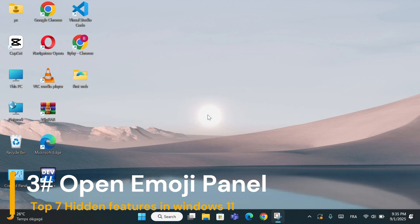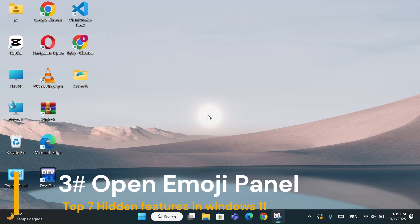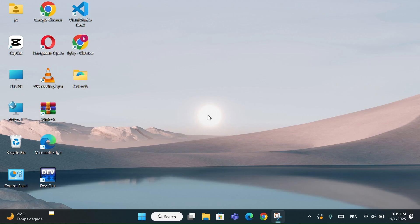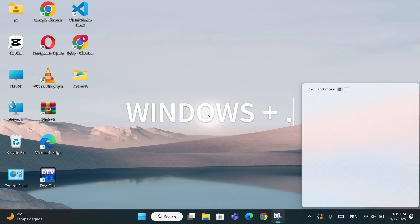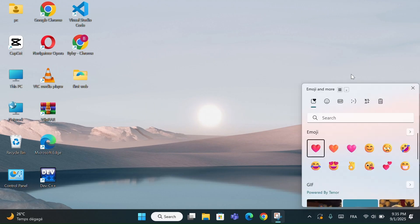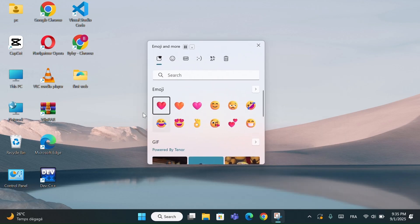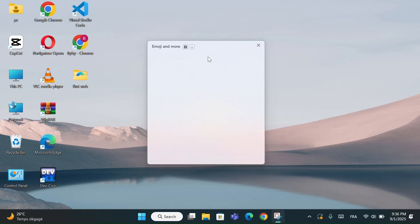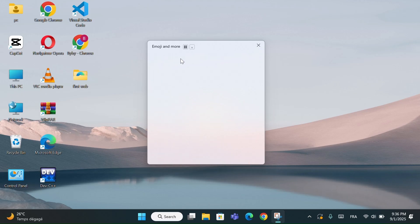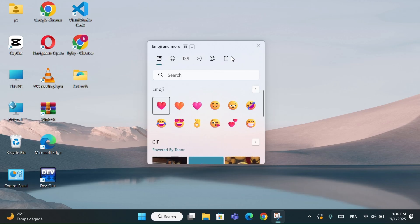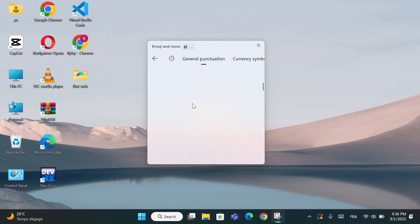Number 3: Open Emoji Panel. Press Windows Plus Dot to open the Emoji Panel. From here, you can quickly add emojis, symbols, or even GIFs into your text. The best part is that it works anywhere you can type, whether it's in chat apps, documents, or social media.